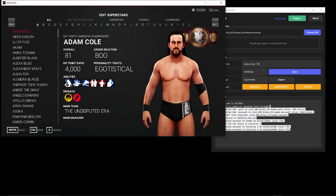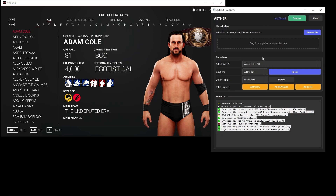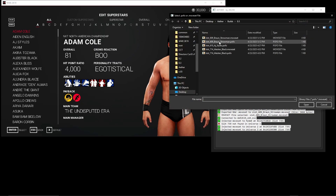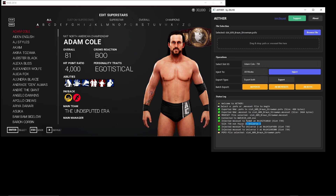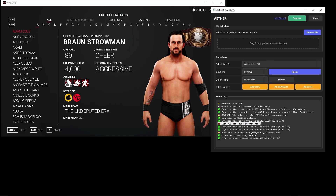I want to change Adam Cole's slot to Braun Strowman — it still says Adam Cole, but I want to put Braun Strowman in that slot. So I'm going to inject again — browse for the file first, go to Adam Cole's slot, select 'inject all modes.' Notice I didn't have Universe 1 — it let me know it didn't do it because I didn't have that save. I'll go to My WWE and inject — boom, Braun Strowman.